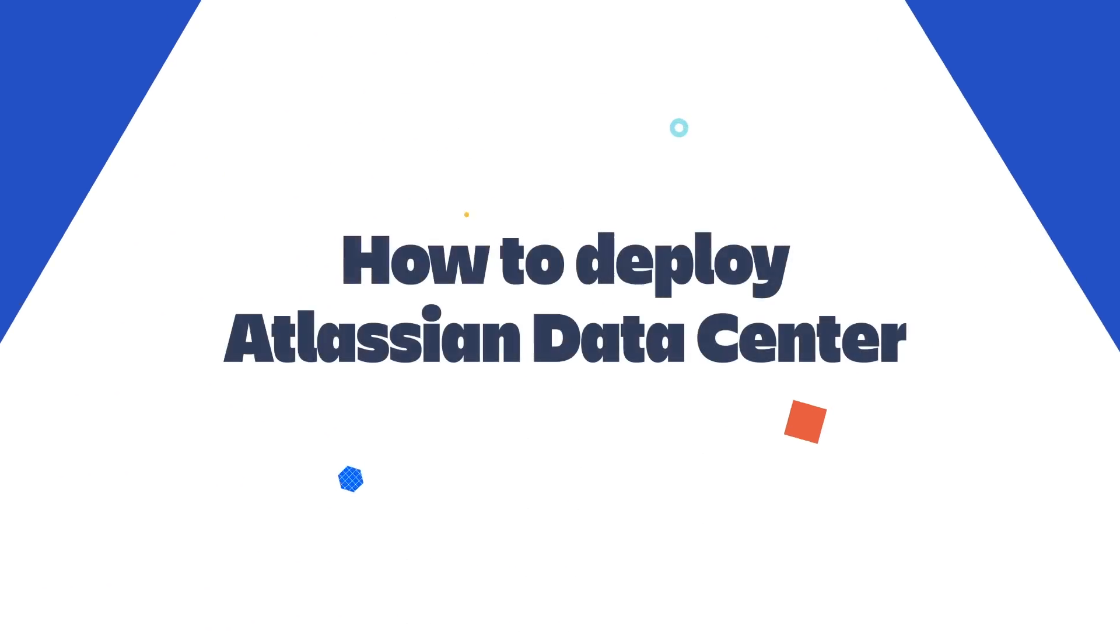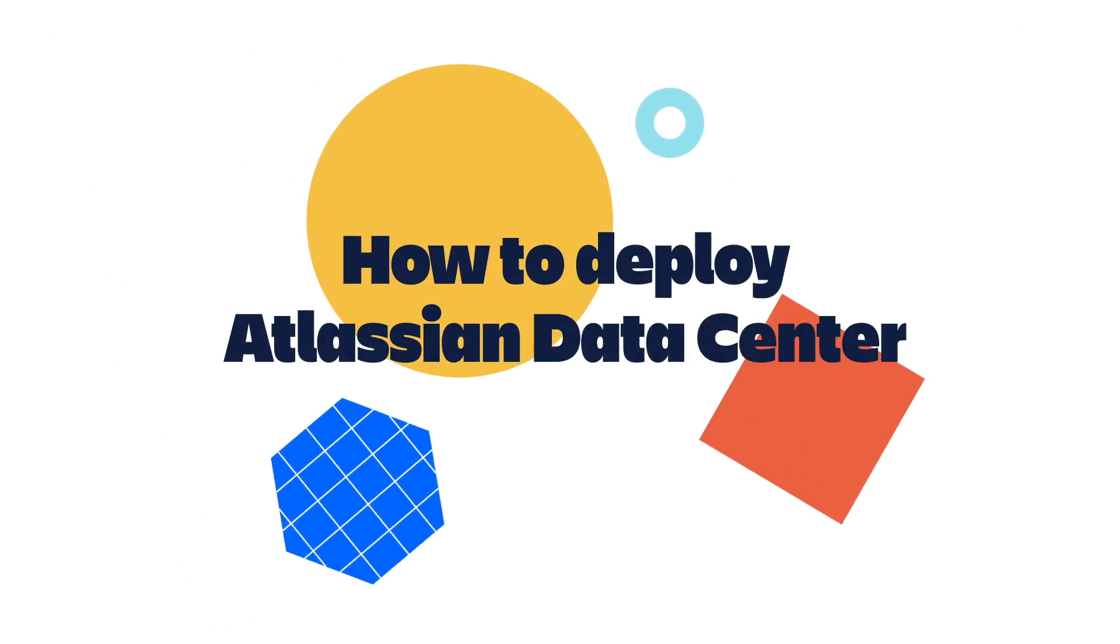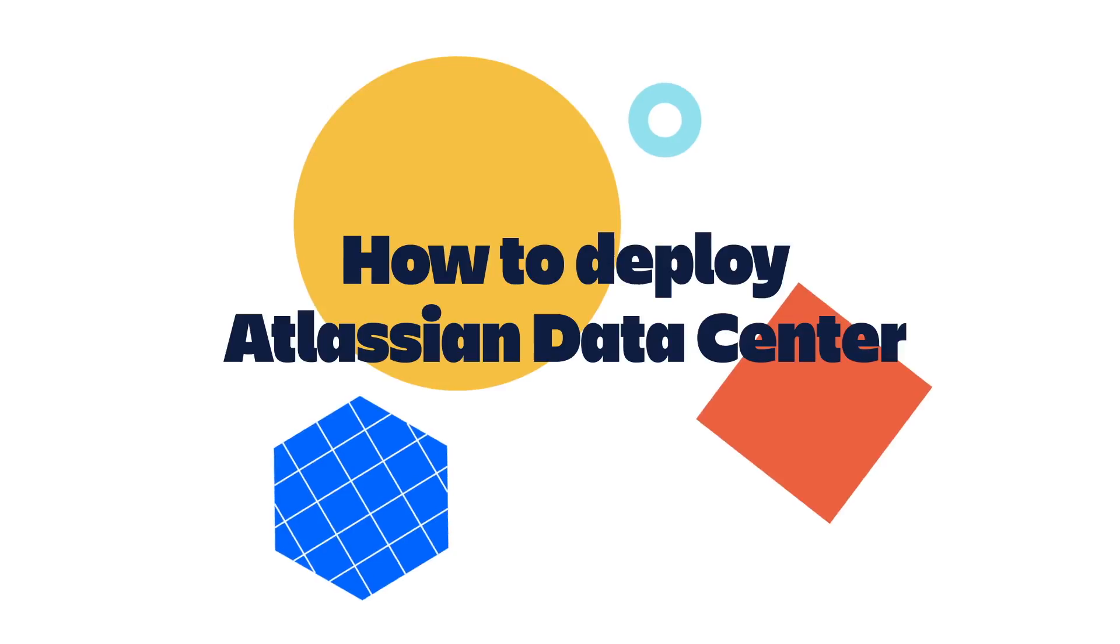When Atlassian products are critical to your business, planning for current and future growth is essential.